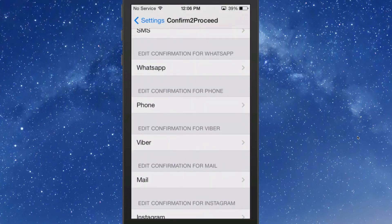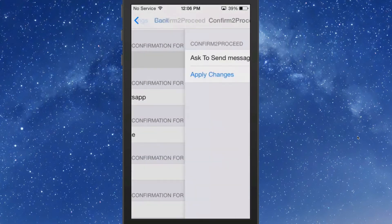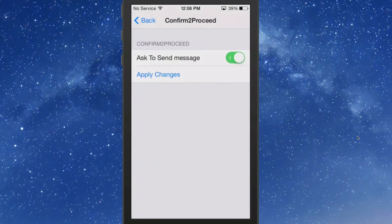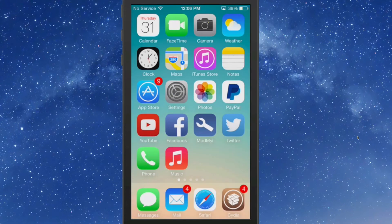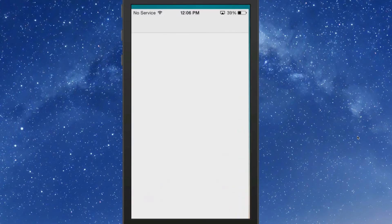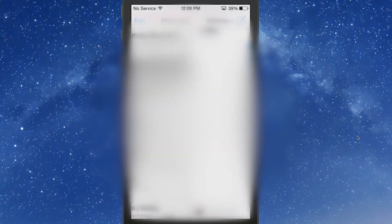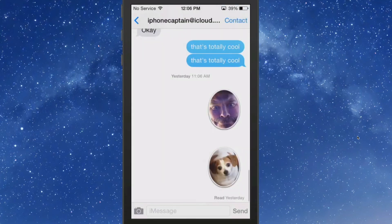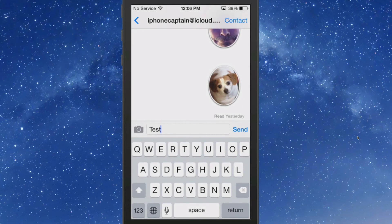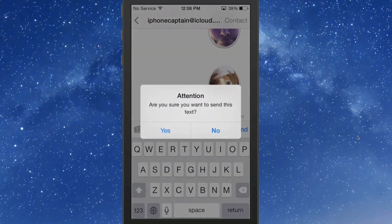With the regular text app, when you send a text message you'll get a little pop-up asking if you want to send. Let me pull up my text box here and just type 'test' — and you see we get the little pop-up: do you want to send this text, yes or no?